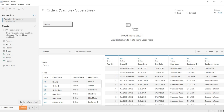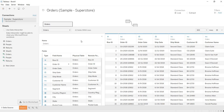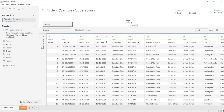Let us understand something about this preview page. There is also a metadata details section — we will come to that later, which is why I collapsed that area. Now you are getting the preview of the data. For each of the columns, what data it is holding and the data types — you are getting all of that here.